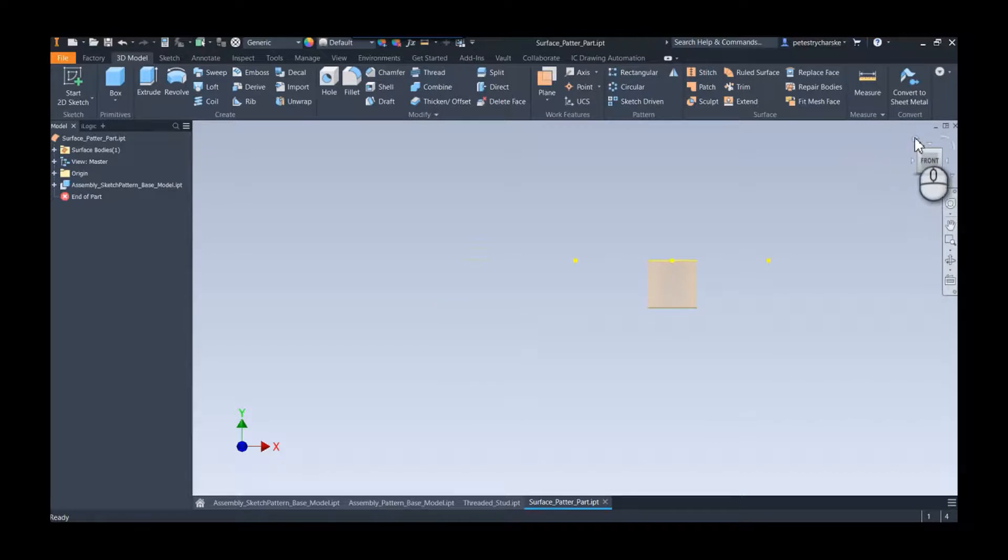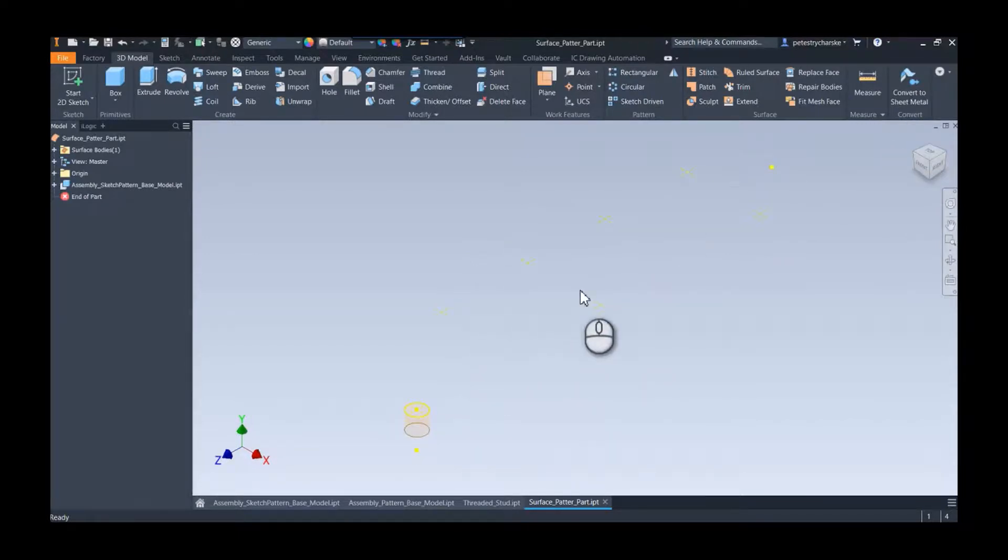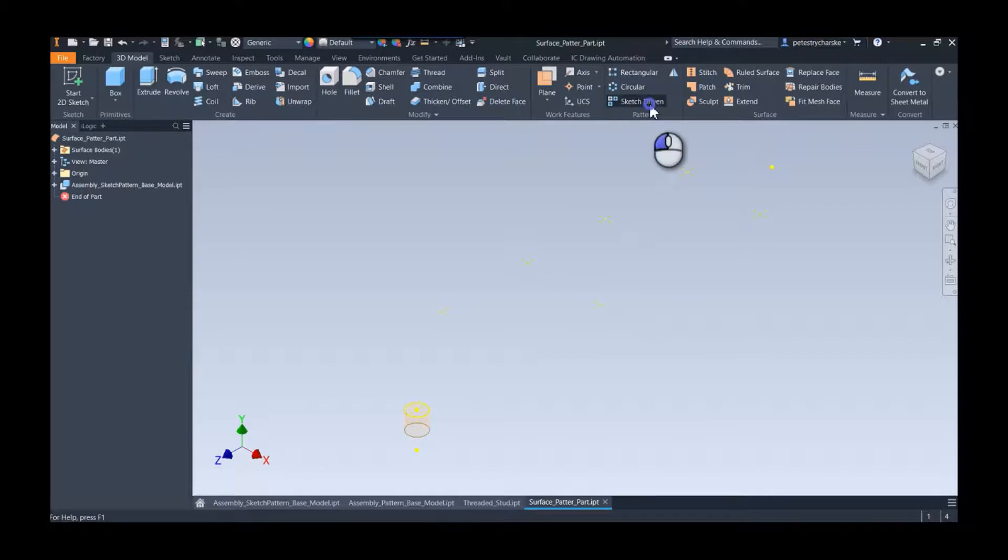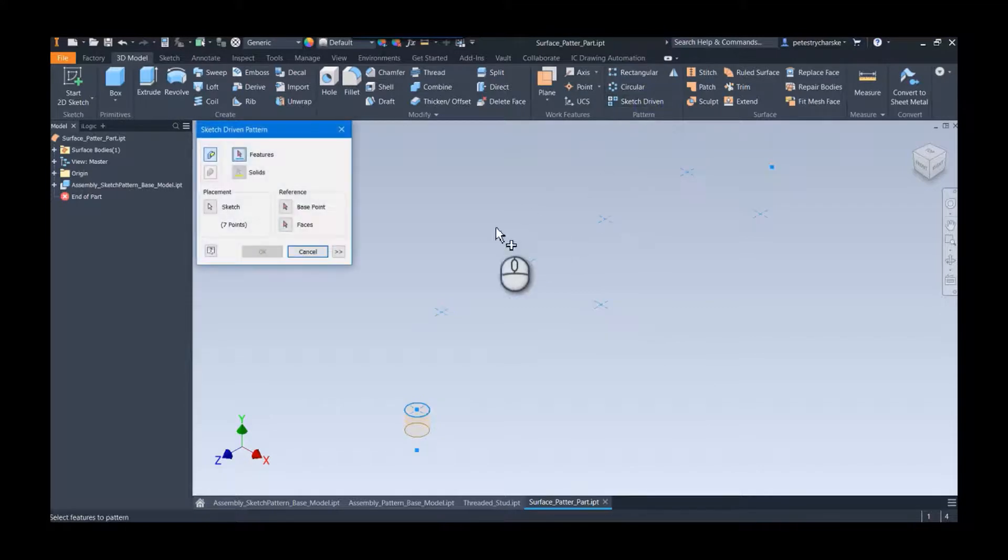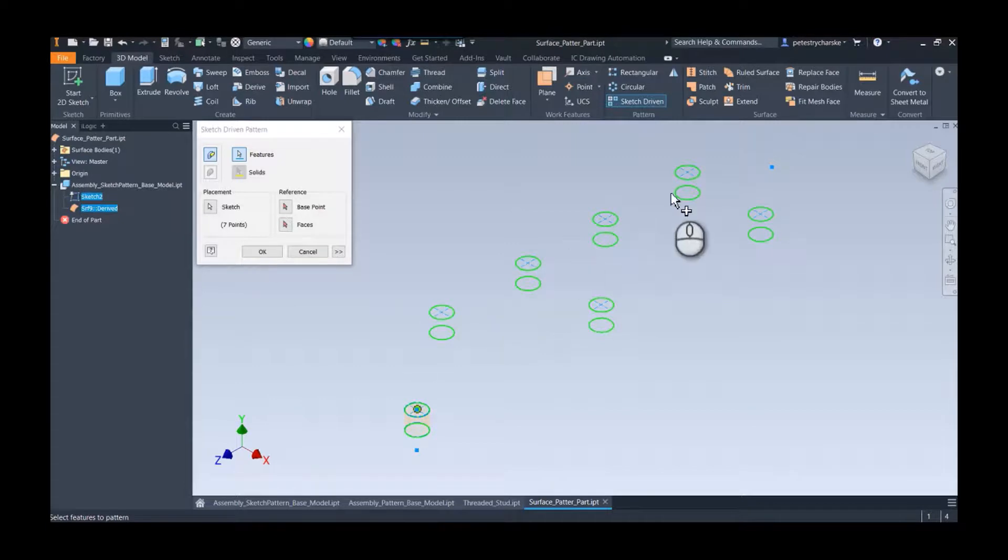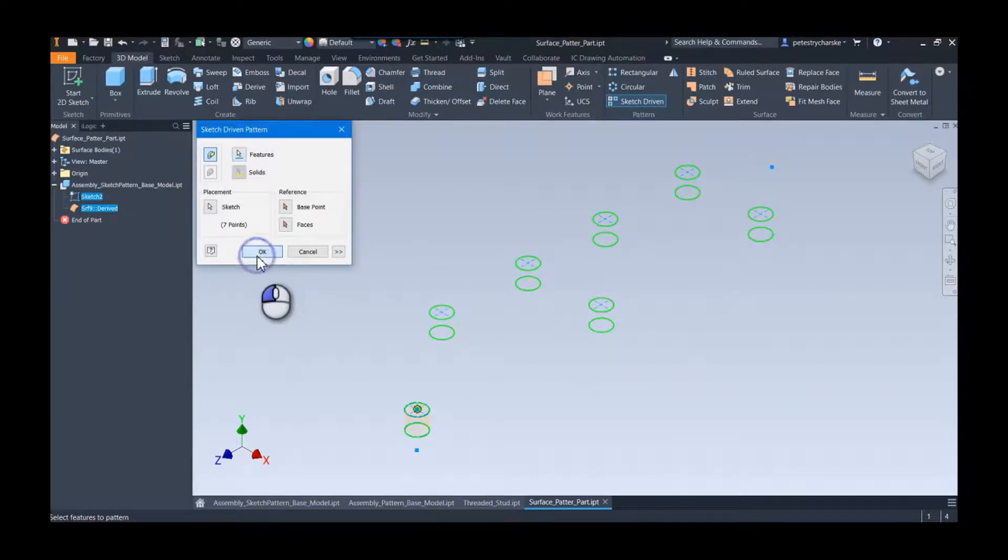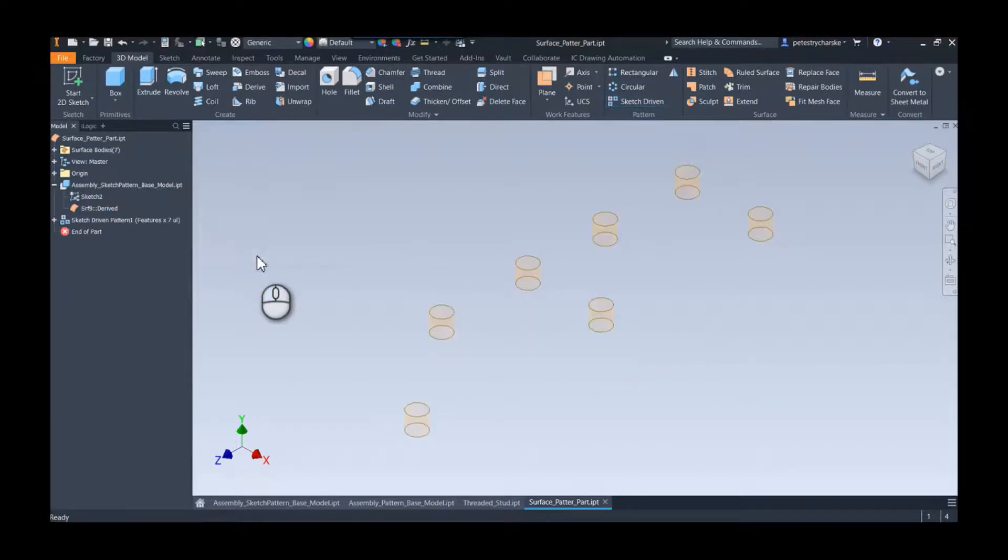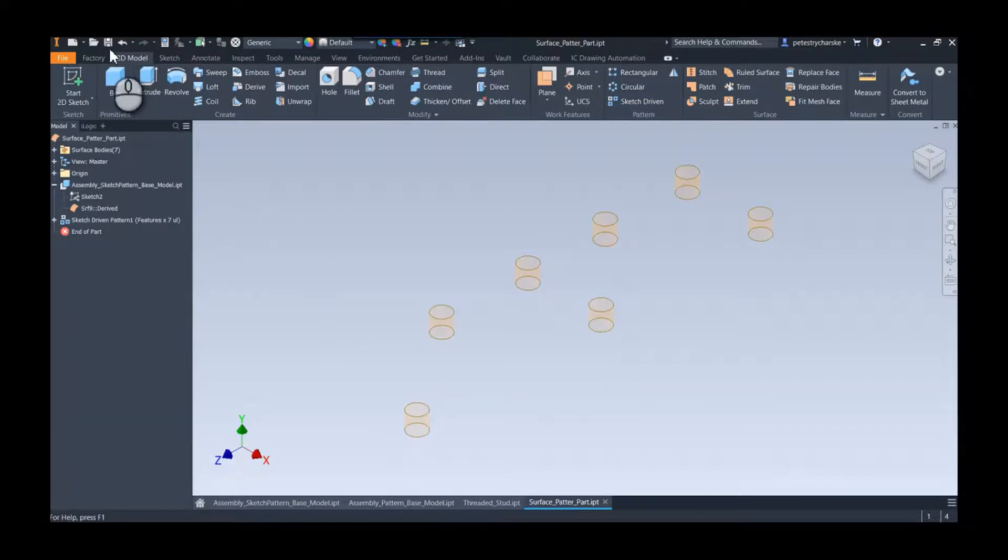Here is our part. You can see these individual little points. Now we're going to use the sketch-driven pattern here. My feature I want to pattern is the surface, it finds the sketch automatically, hit OK, and there we go. It's really easy to do. I'll hit save and now we're ready to rock.